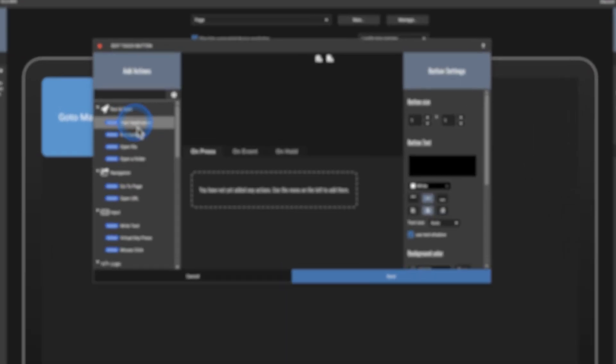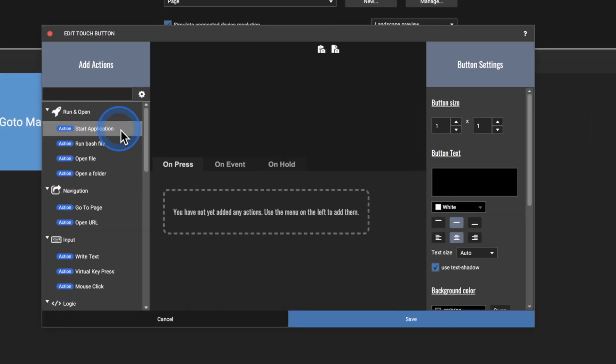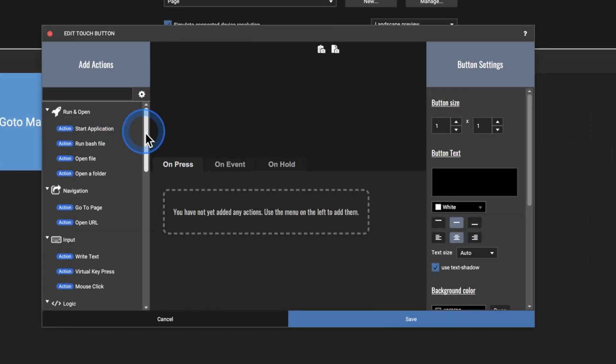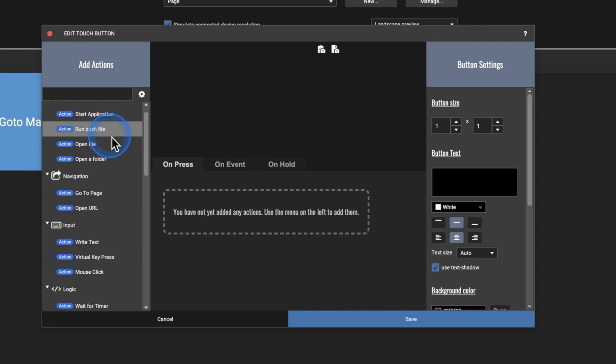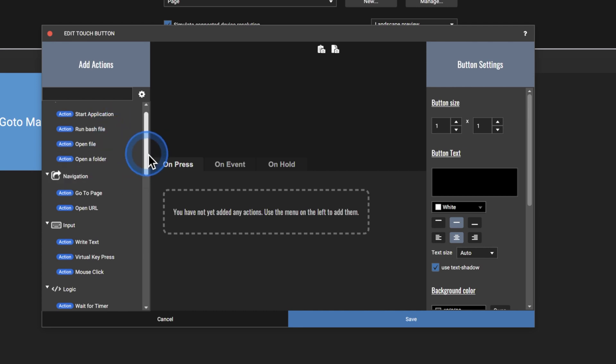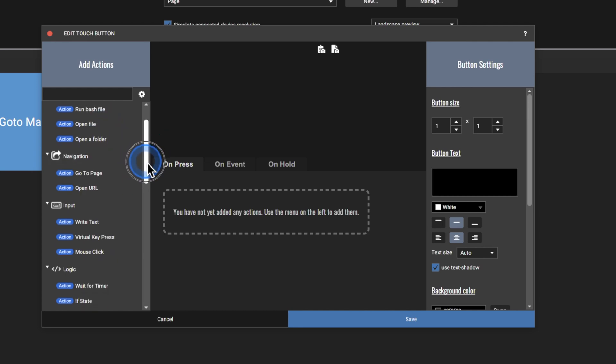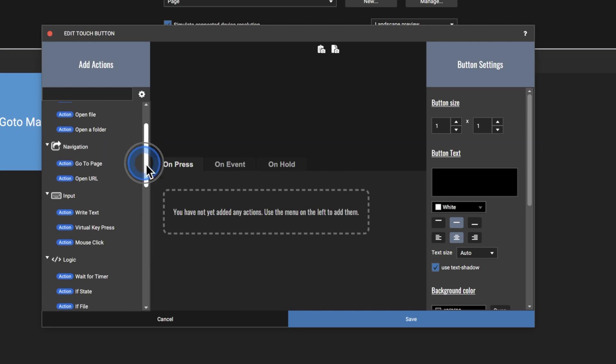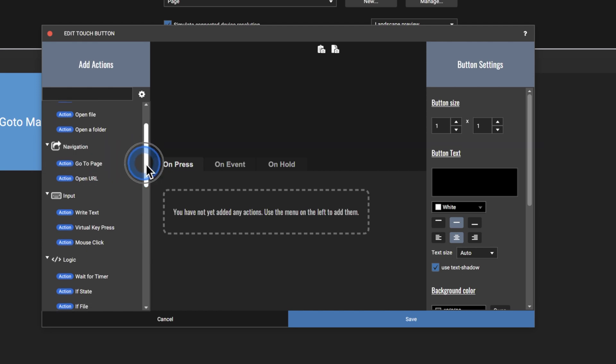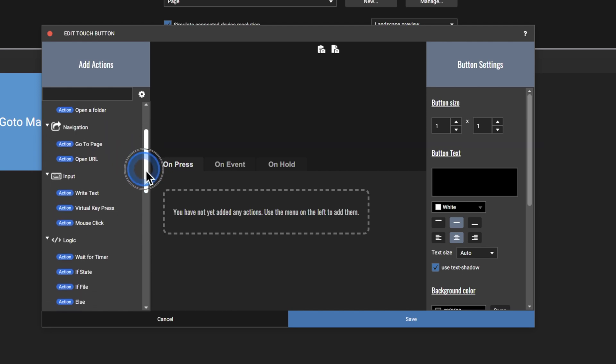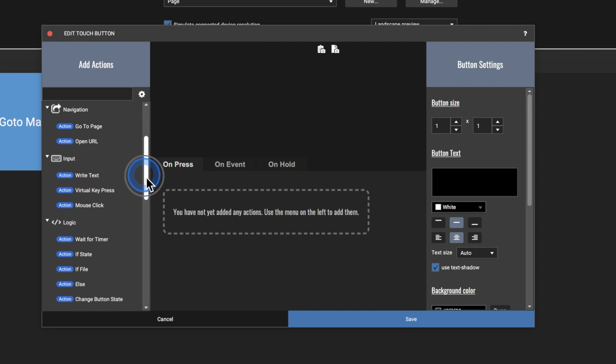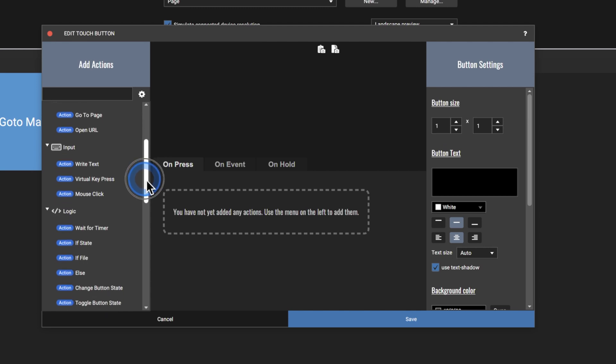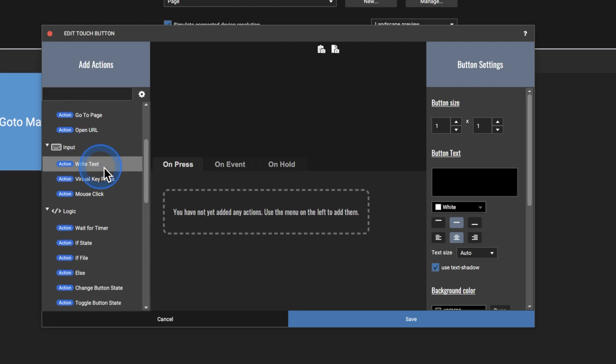On the left over here, we can do all sorts of things like run an application, open up a file, open up a folder. We've got an action, so go to a specific page. This is for if you want it to link to other pages within Touch Portal, which is great because you can have almost unlimited amount of pages on the application. And then over here, you can have a specific input. So if you're Twitch streaming or something like that, and let's say you're always saying like, thank you, you can just have buttons for individual feedback.